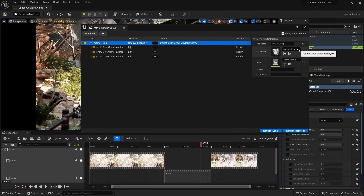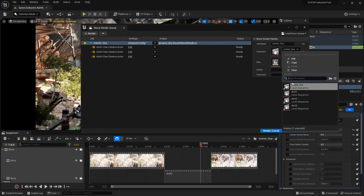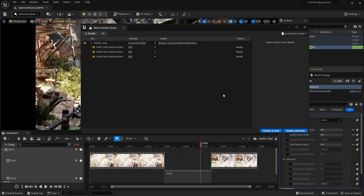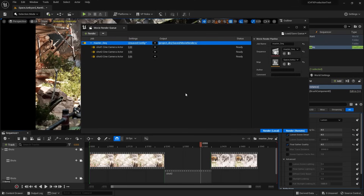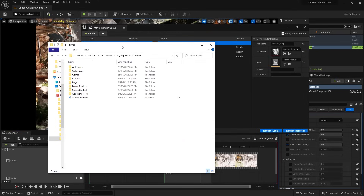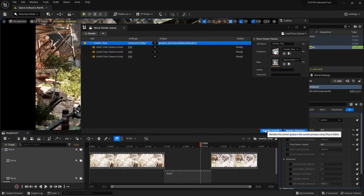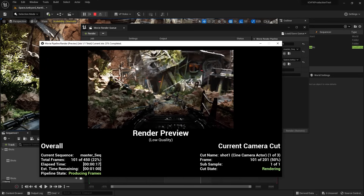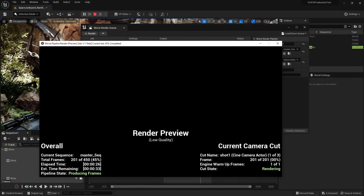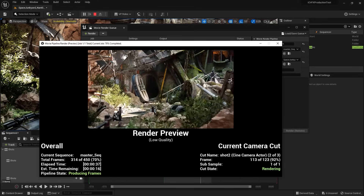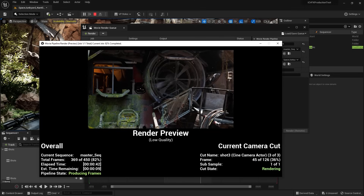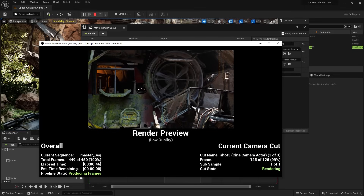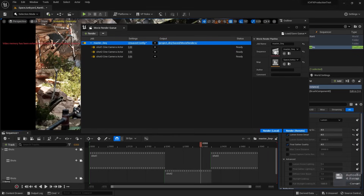The sequences it's going to go through is the Master Sequence and everything is ready to go. Specify the output directory, click Render, and wait for it to finish.